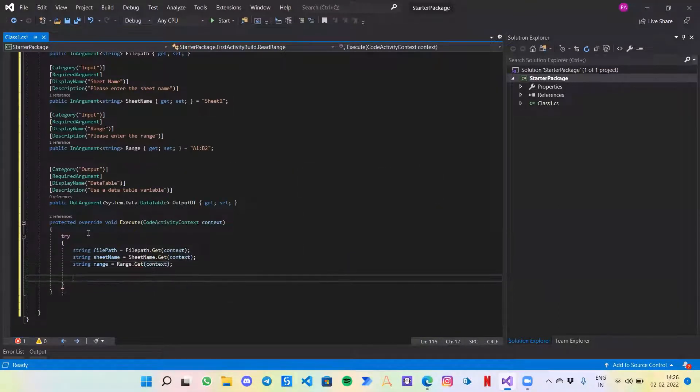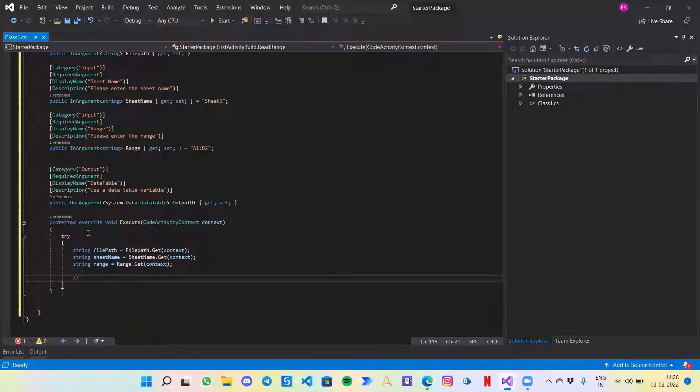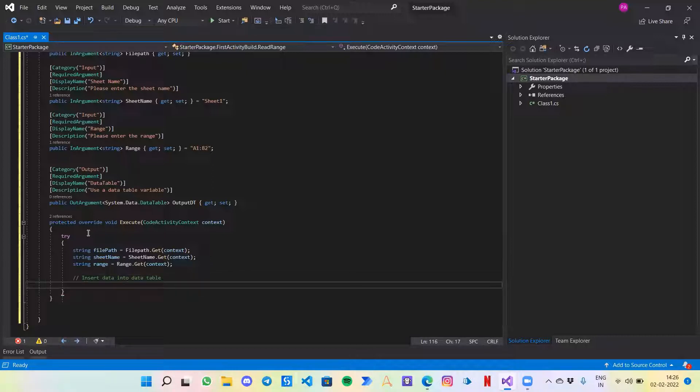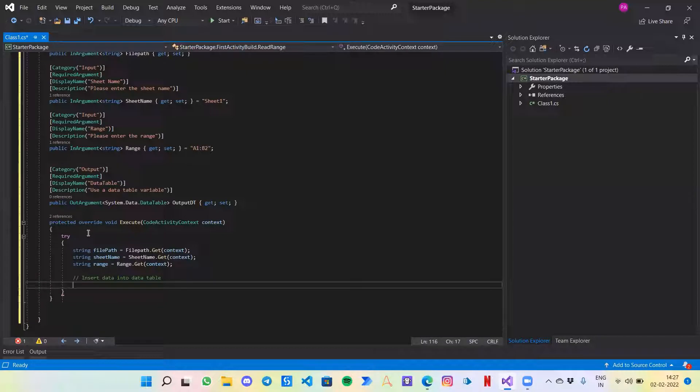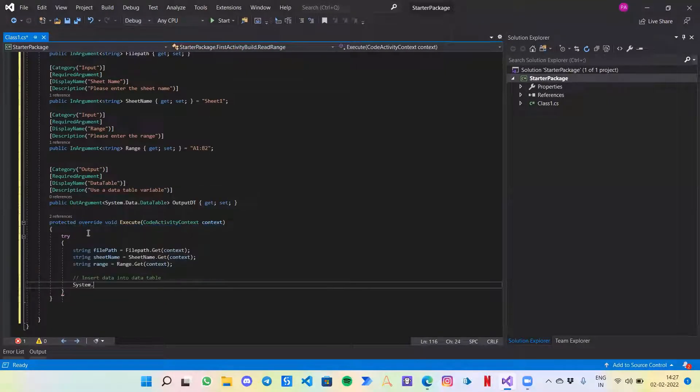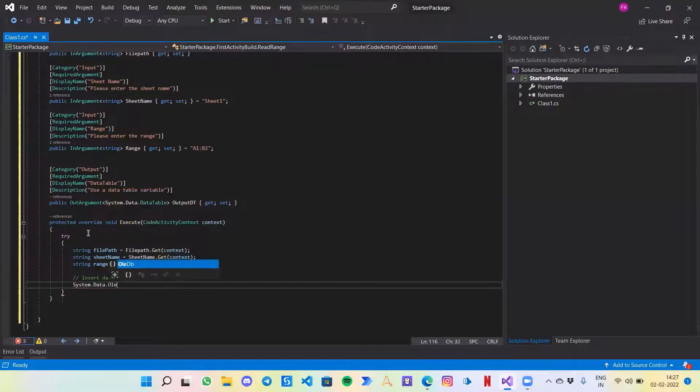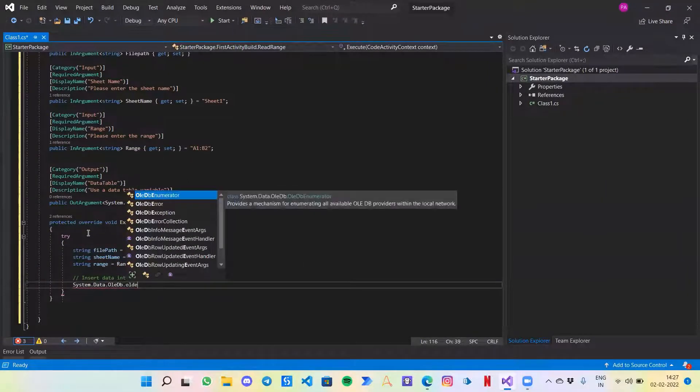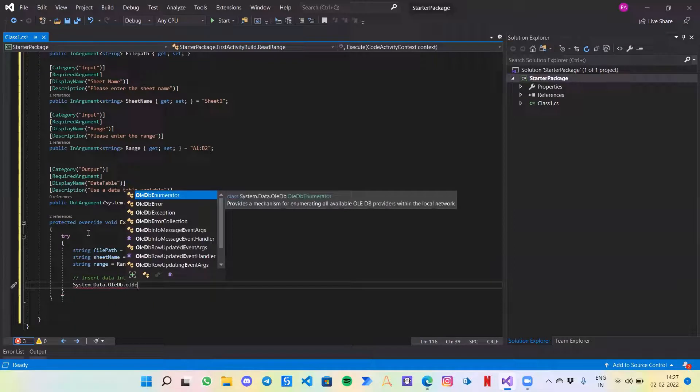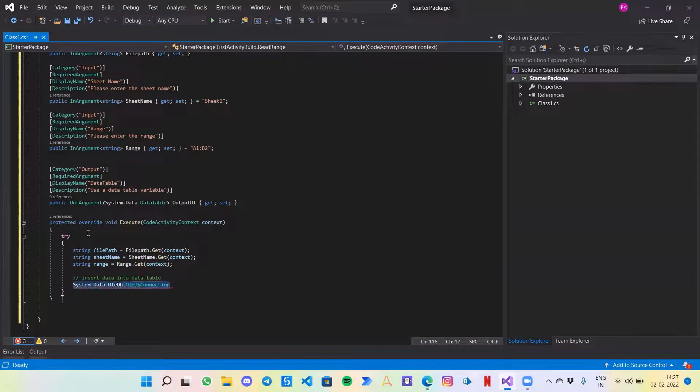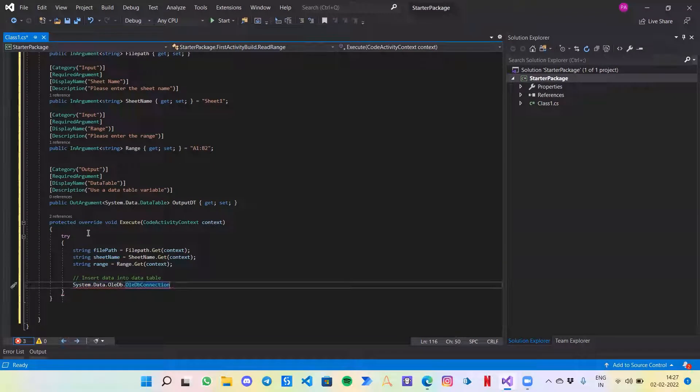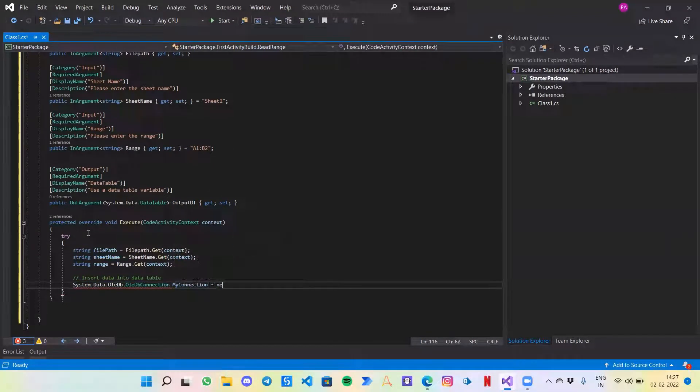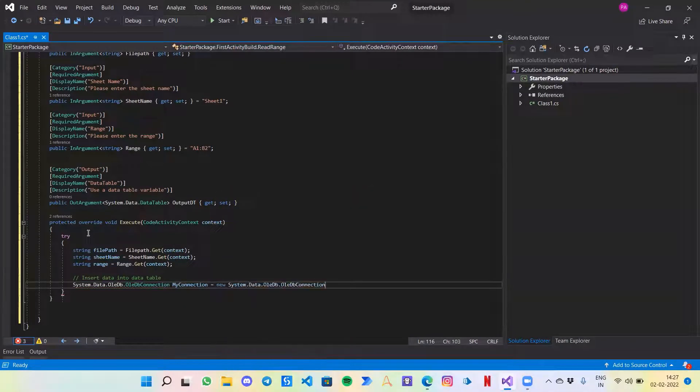I have got the input. Now the main part of this video: how to save the data that is read from an excel to a data table. Let's write a comment: insert data into data table. Comments are really important. Now I will create a variable that helps me to create a connection with the Microsoft database. System.Data.OleDb.OleDbConnection. Let's call it my connection equals to new and paste the same code.